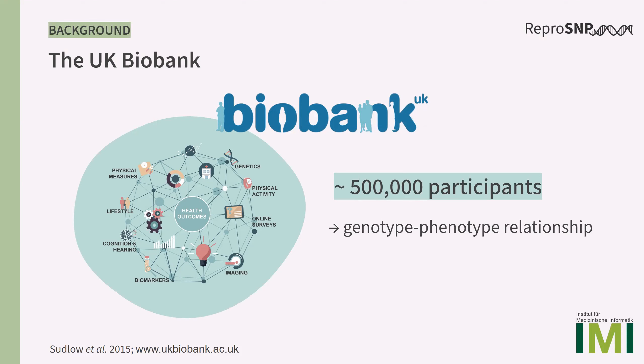Therefore, we developed a tool that enables an easy exploration and filtering of the UK Biobank variation data by combining multiple information and phenotypes from the participants.